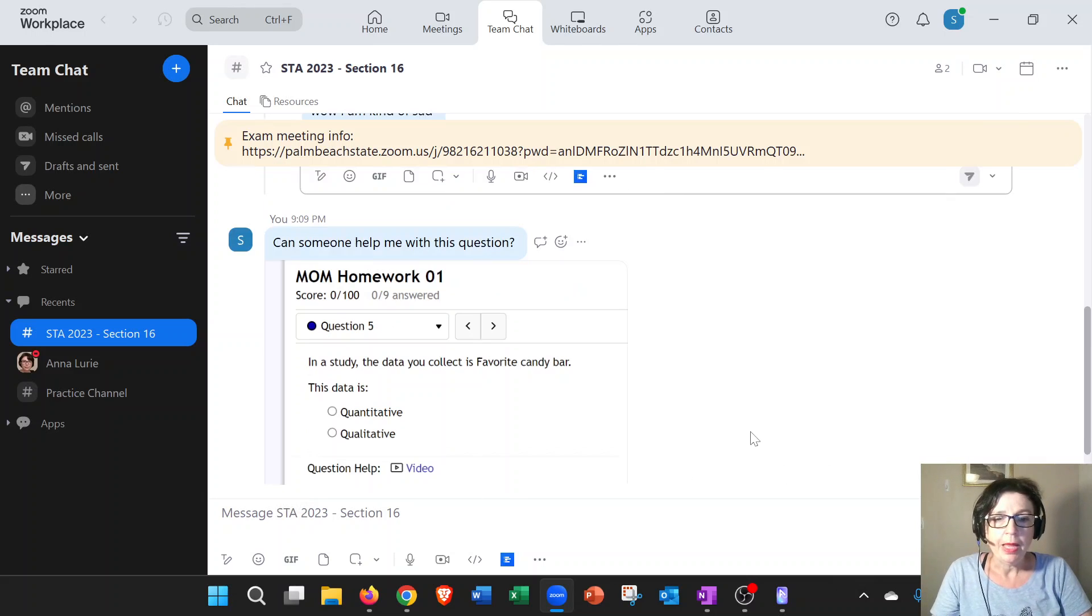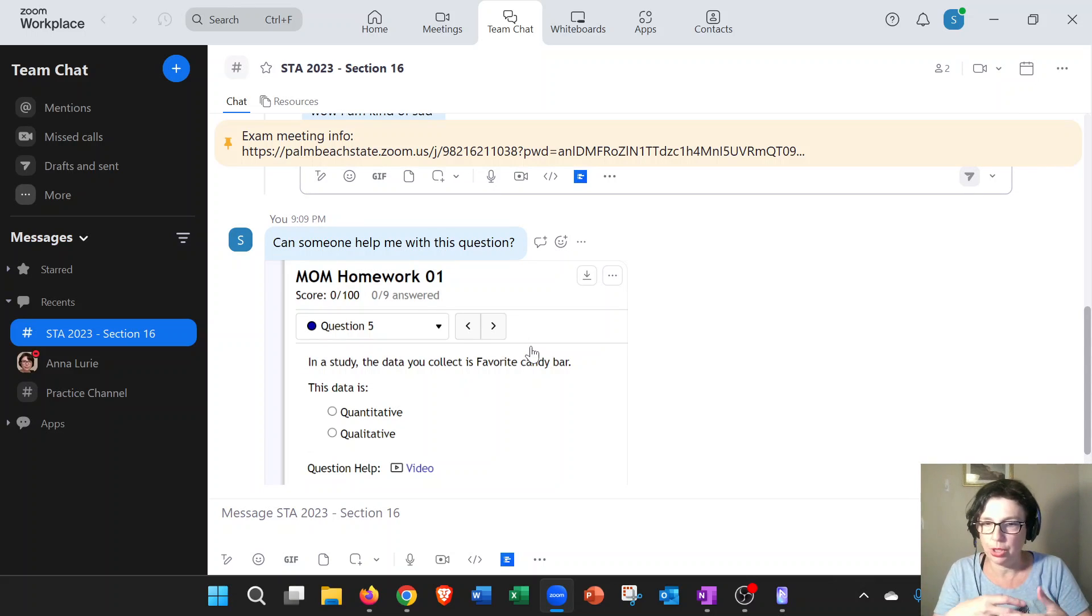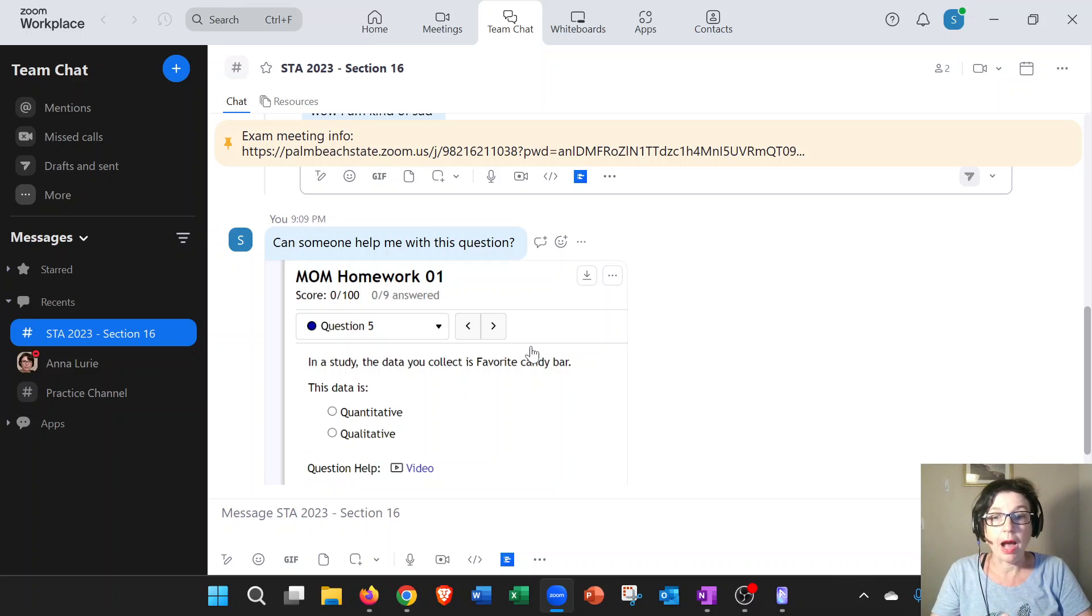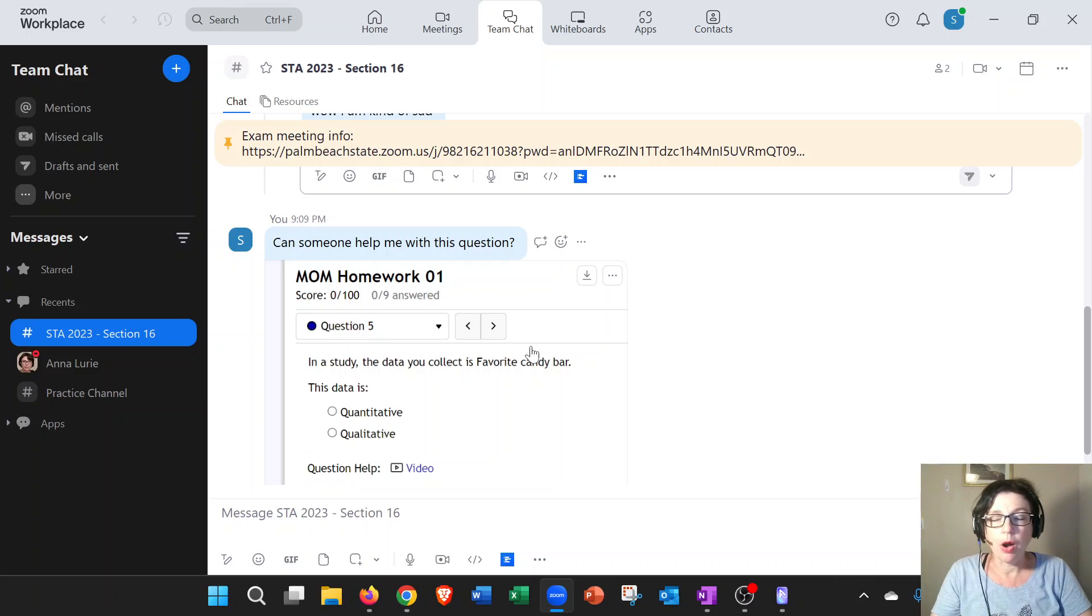That will be our main channel where we're going to ask questions, answer questions, and collaborate. Everybody will be able to see it, and I will usually answer within 24 hours. You can count on that.